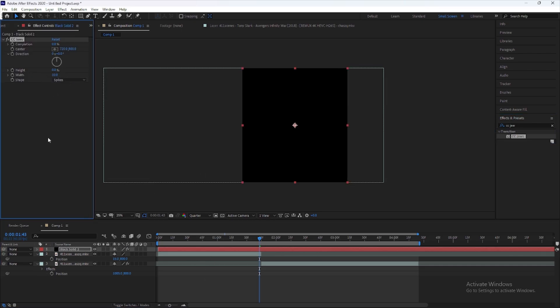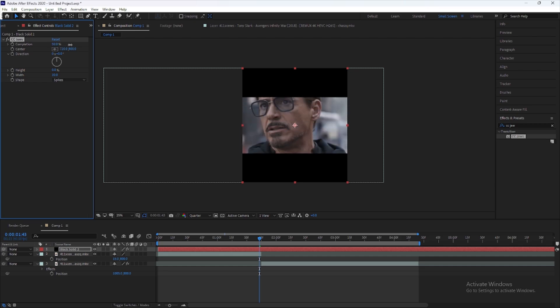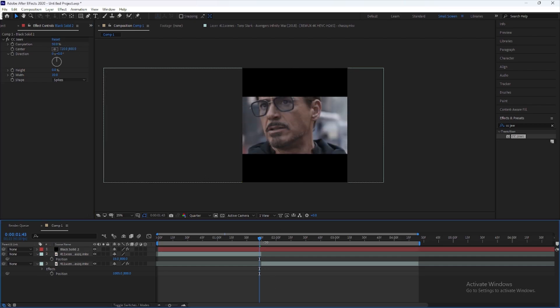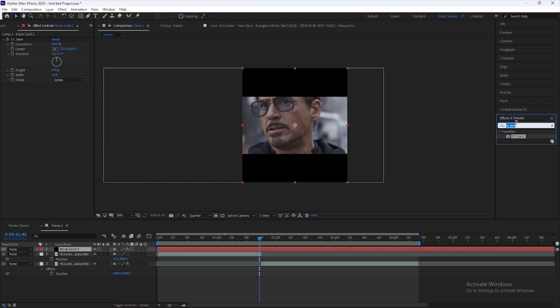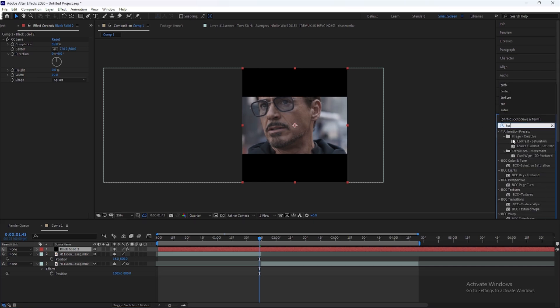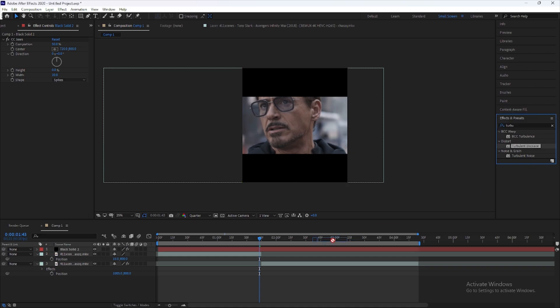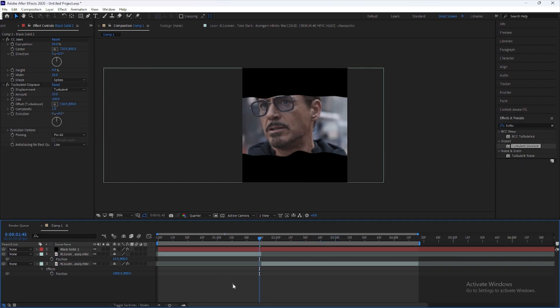Now go to the effects and presets and search turbulent displace. Select displacement to turbulent smoother and amount to 30 or 40.